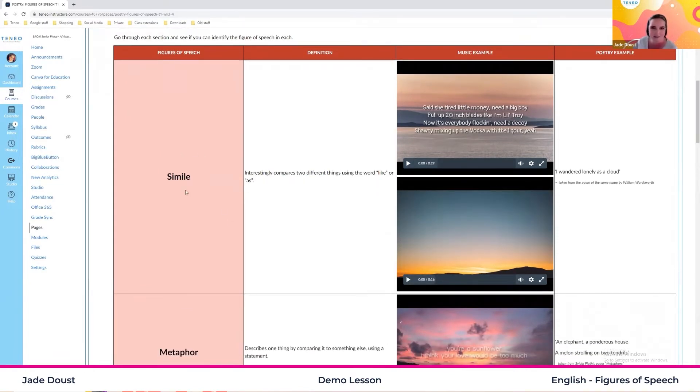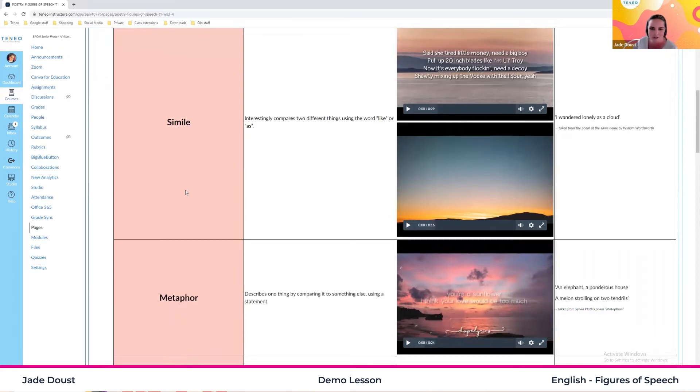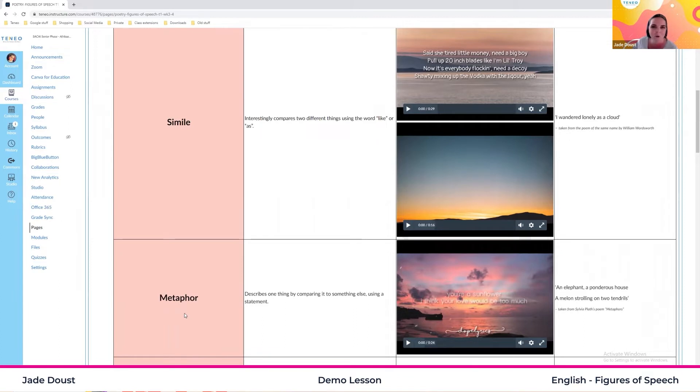Now you might be thinking simile is quite obvious, but it does trick a lot of people. Because a simile and a metaphor are actually the same thing. We just look for two different things. So they're both comparing two opposite things.